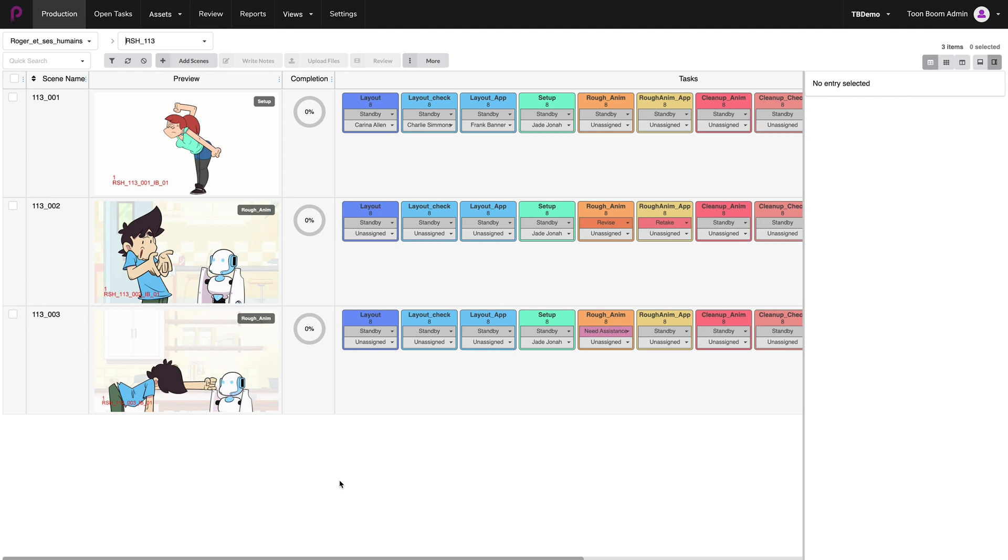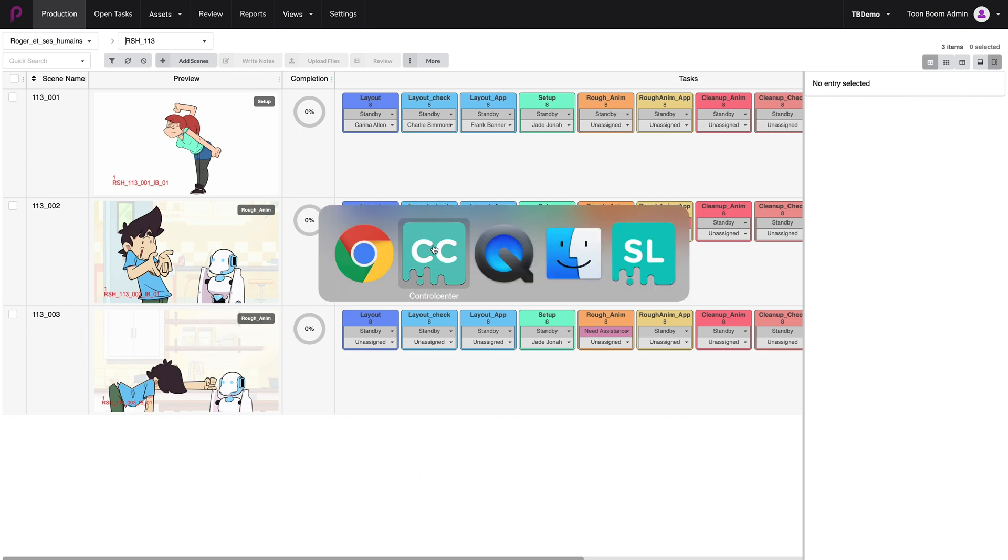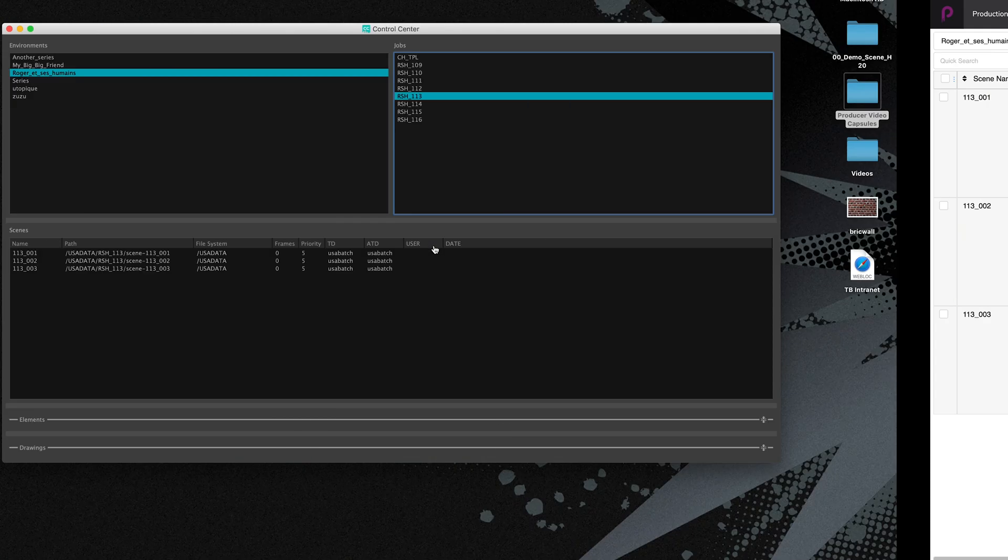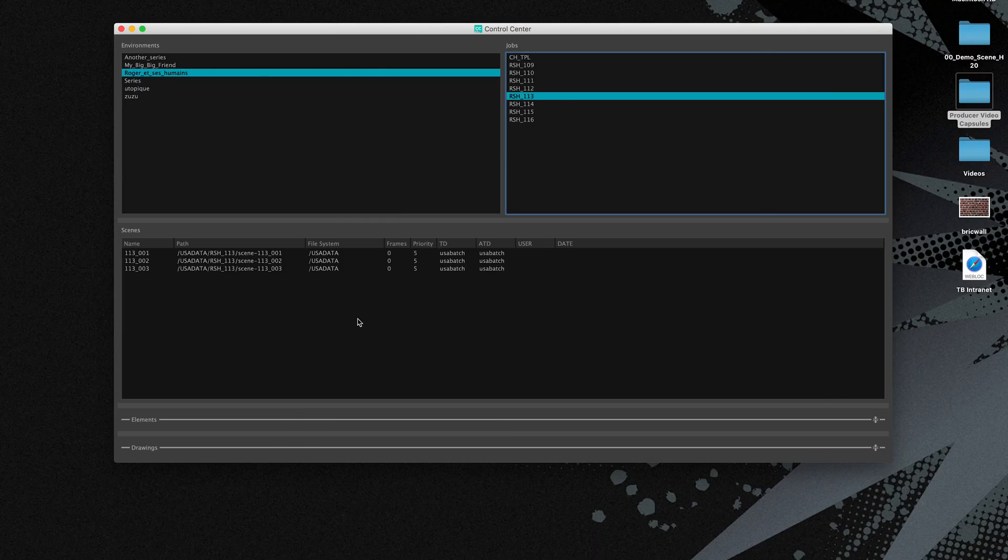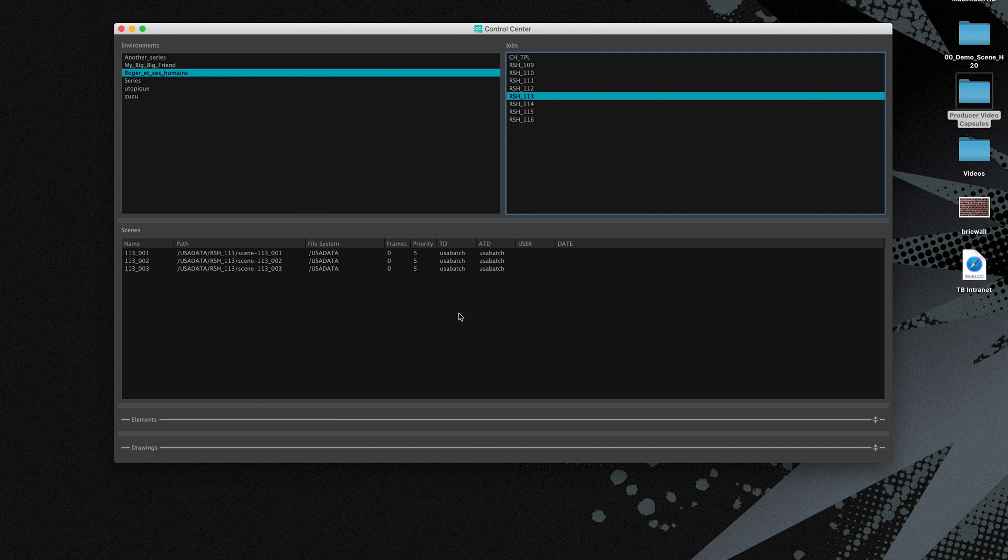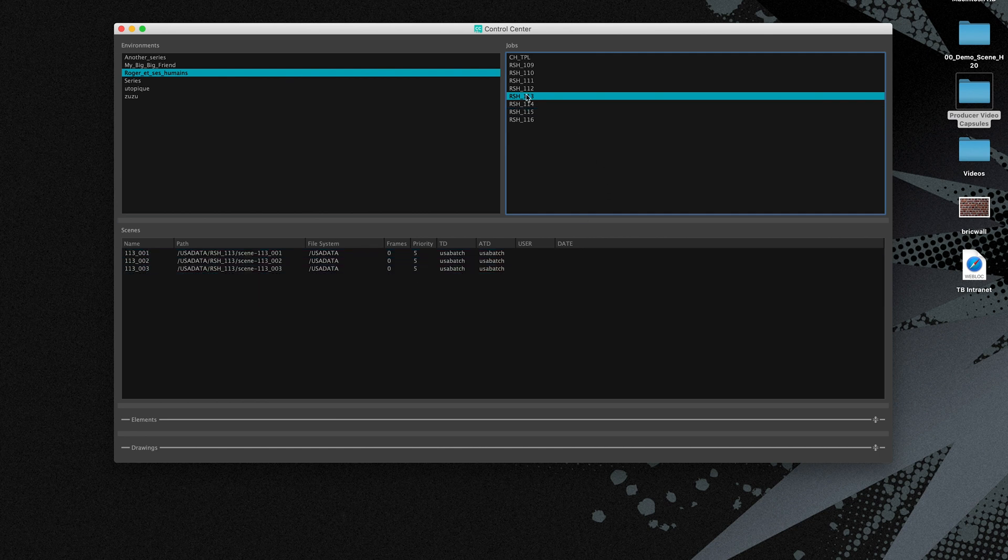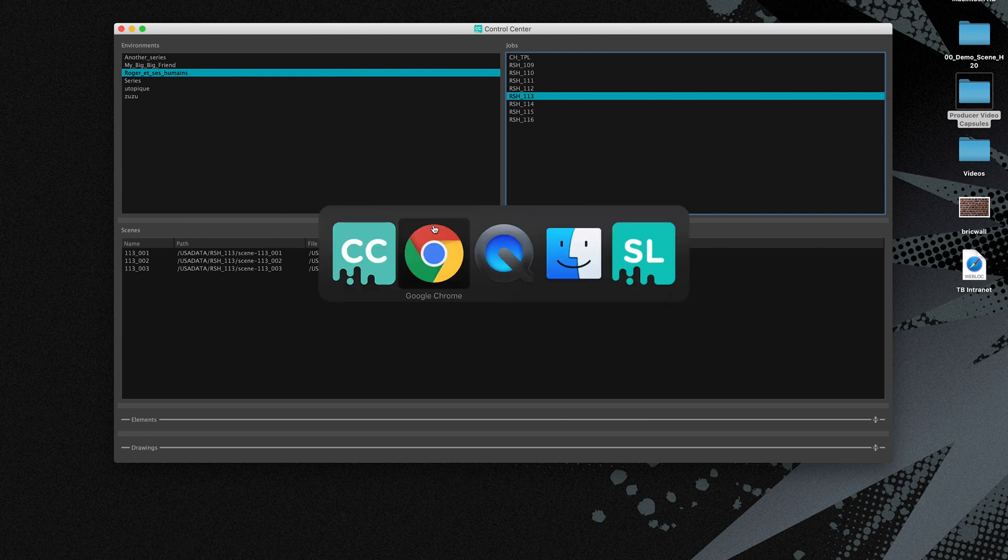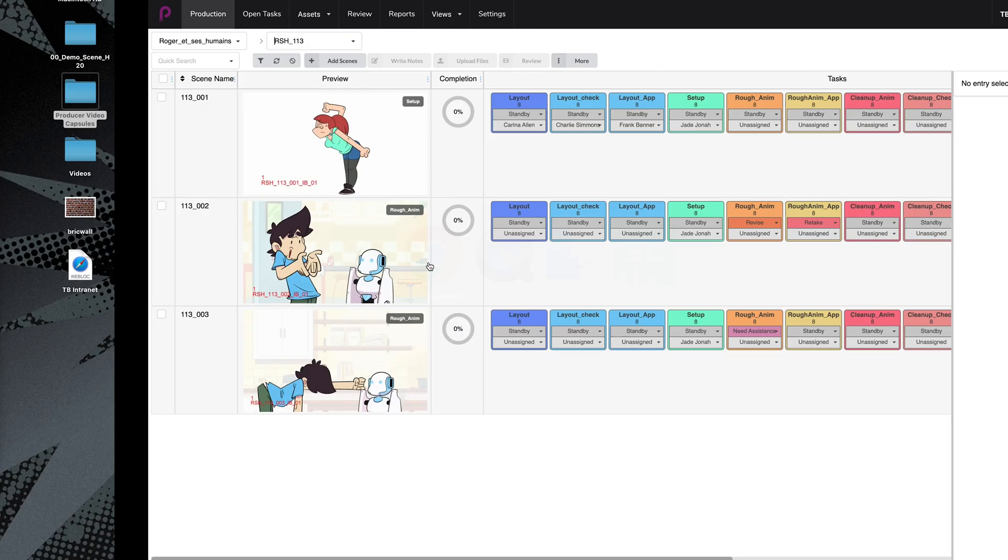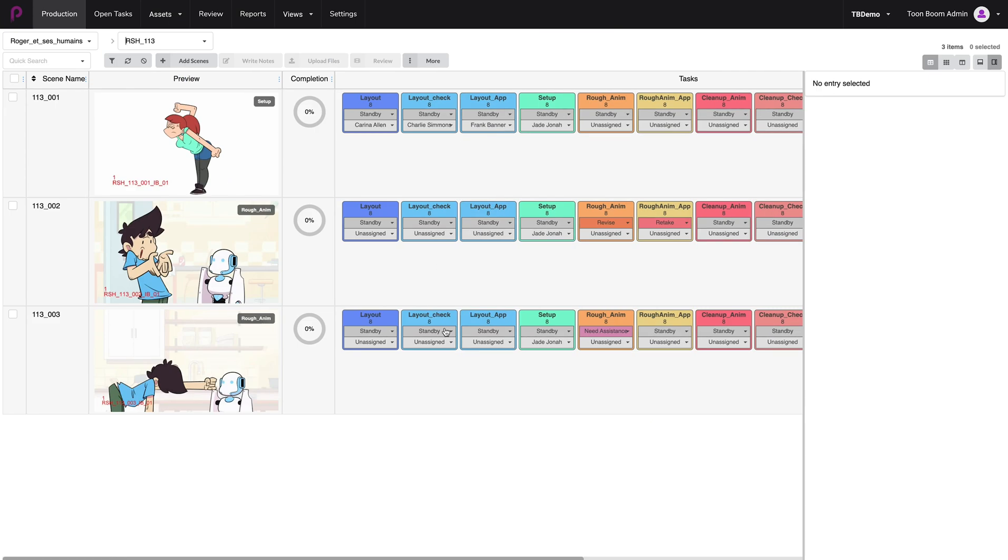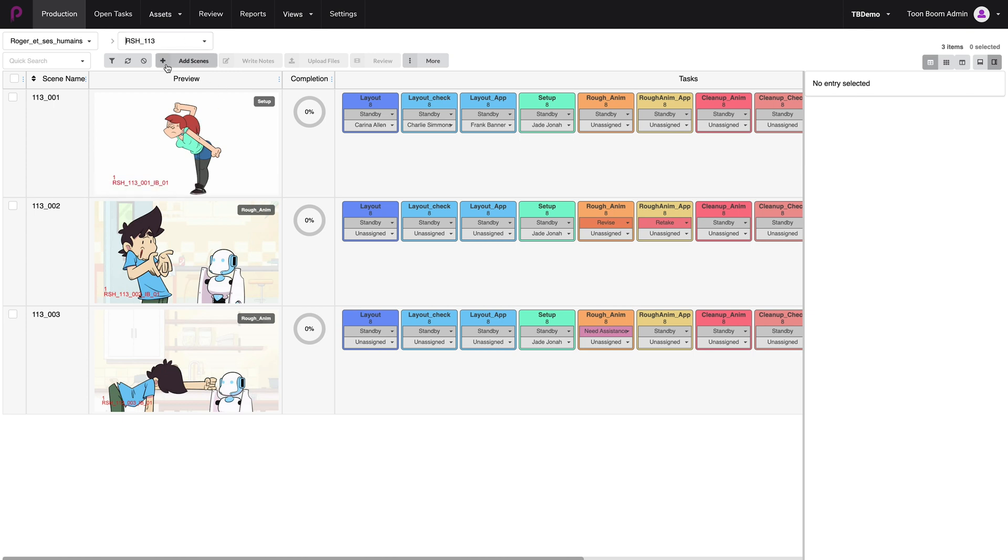If we go to our control center of Harmony server database, you'll notice that we find the same three scenes inside of the same episode 13. So let's return to Toon Boom Producer. While in here, make sure that you are in the episode that you would like to add scenes to. Episode 13 and then click on the add scenes button.